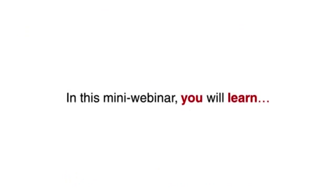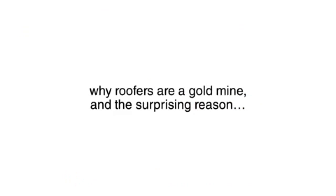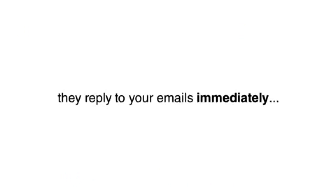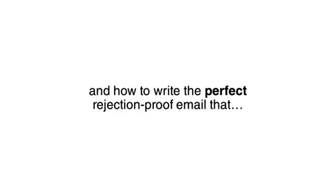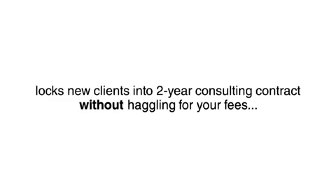In this mini webinar, you will learn why roofers are a goldmine and the surprising reason they reply to your emails immediately, what this new Google service is that clients are happily paying $500 a month for, and how to write the perfect rejection proof email that locks new clients into a two year consulting contract without haggling for your fees.